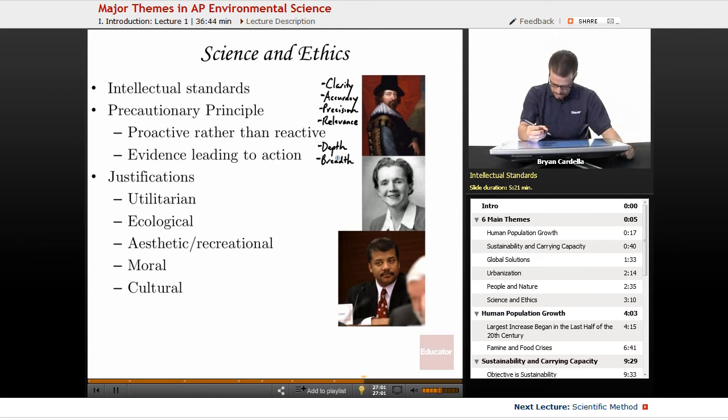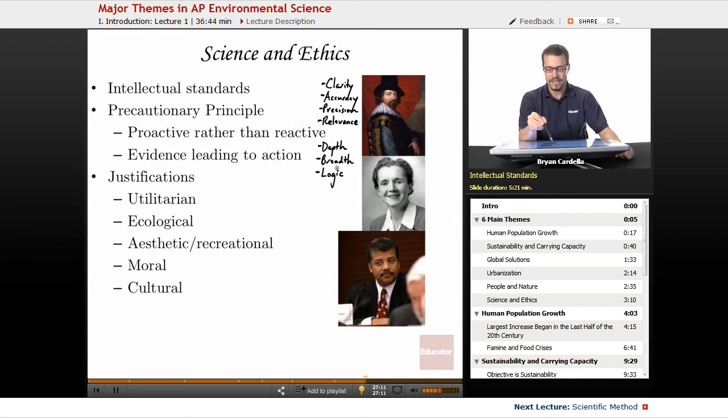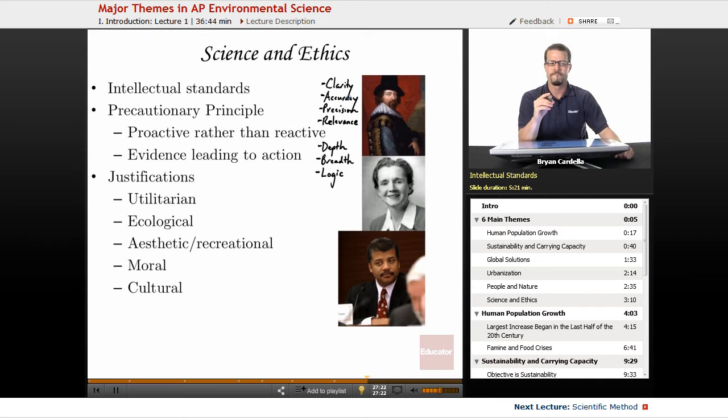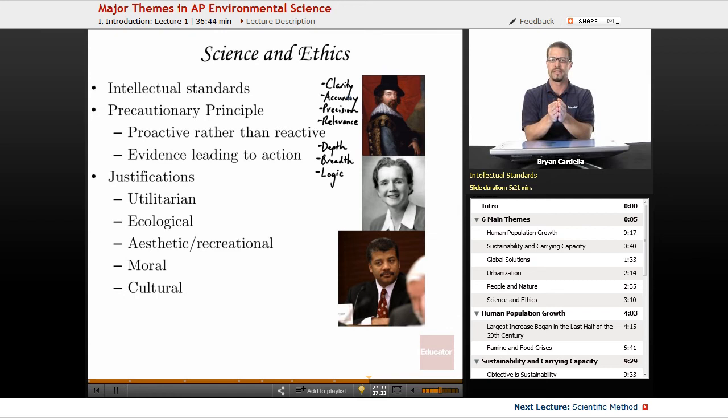Logic: is the statement based on evidence and fact? Logic is different from accuracy and precision — being logical means not relying on emotions or bias. Logic is tackling a problem based on empirical evidence and using brain power rather than how we emotionally feel about something. This is important when making statements about the environment.